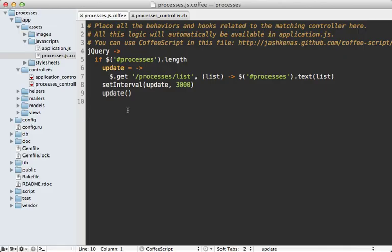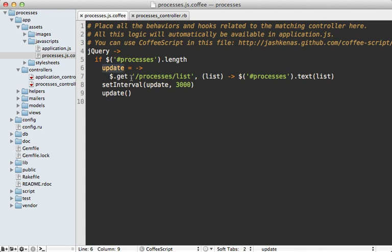Before I get into optimizing this application, let me briefly walk you through the code so you get a better understanding of how it works. Most of it is inside of this CoffeeScript file here which polls for the list of processes. You can see I have this function called update which basically just fetches the list of processes and then updates a processes tag on the page with that list of processes and then it does this every three seconds in the application.